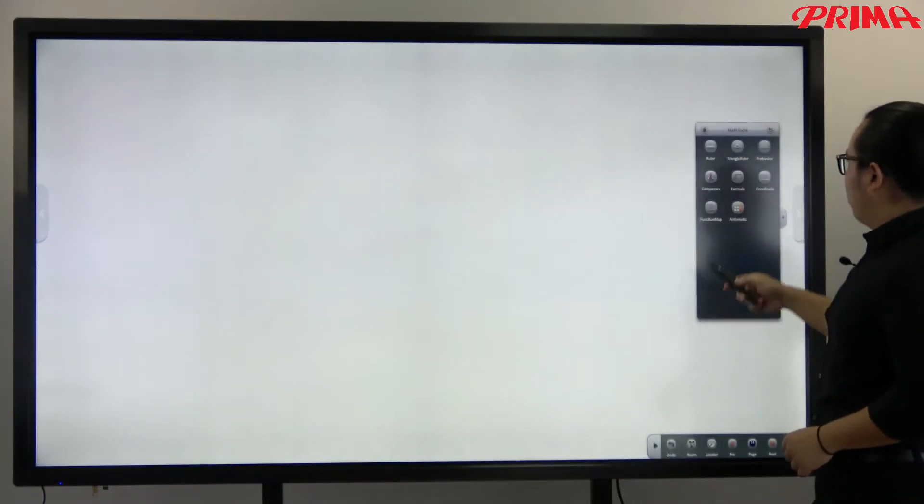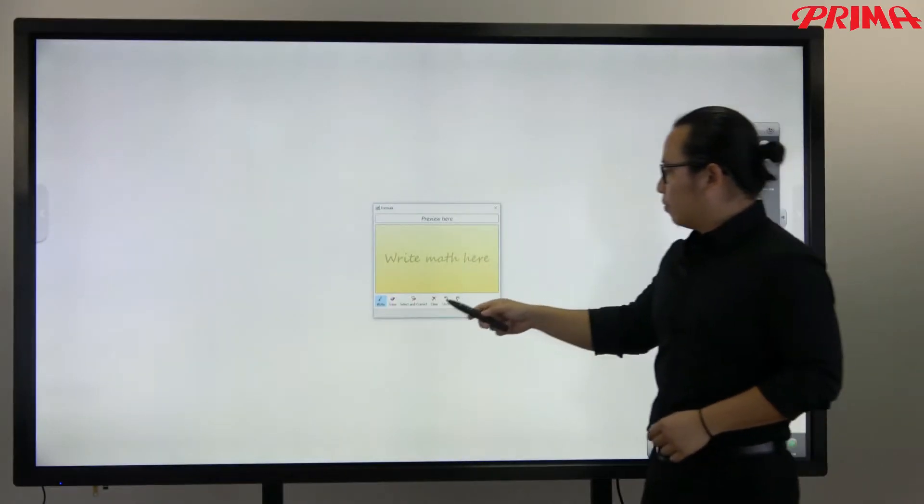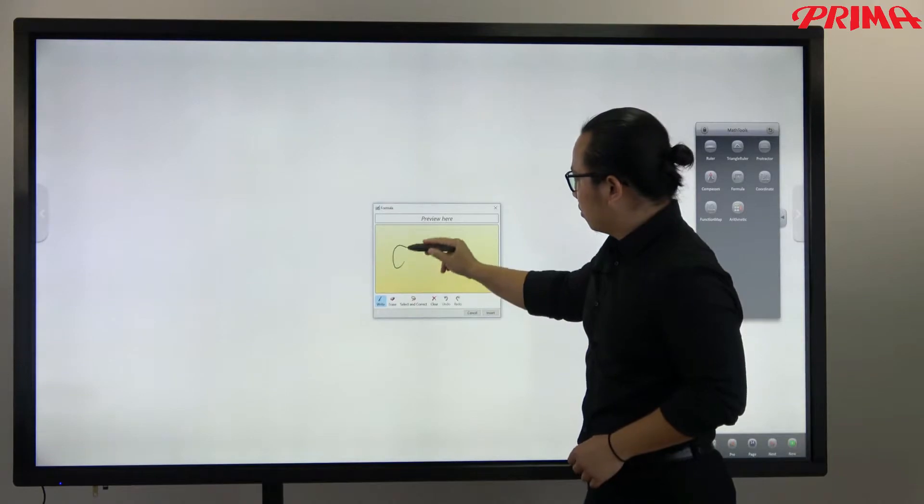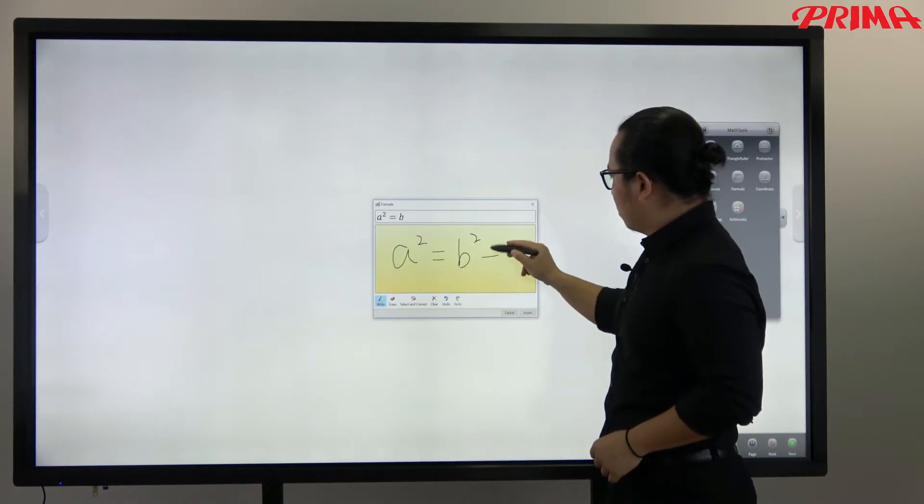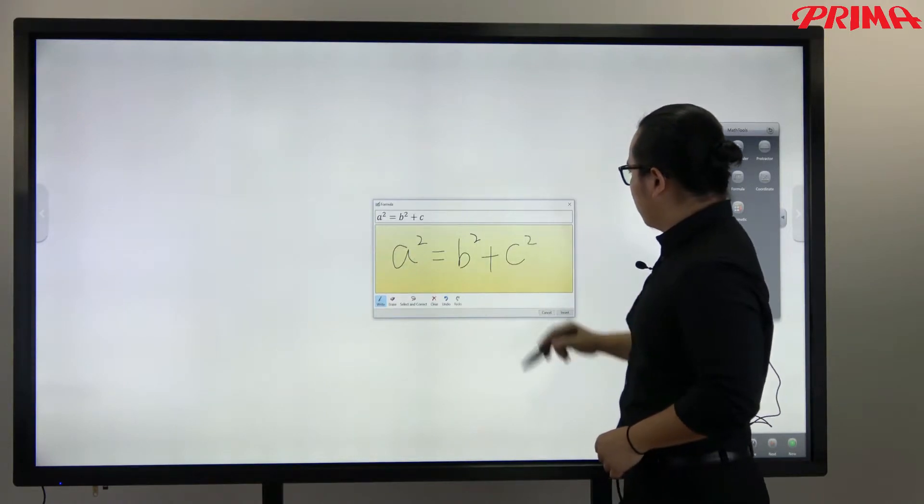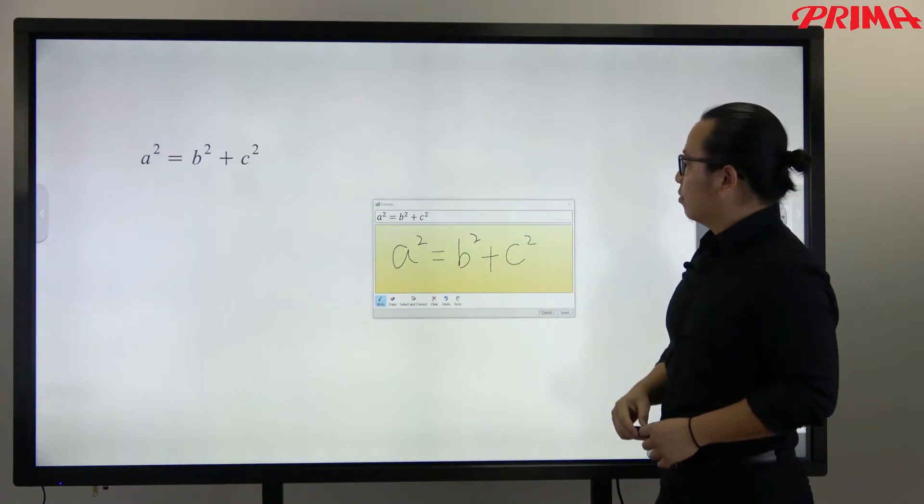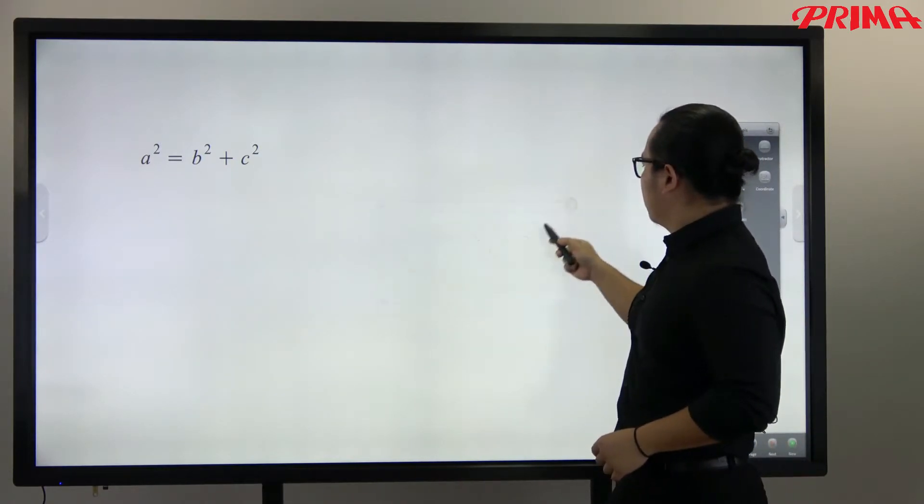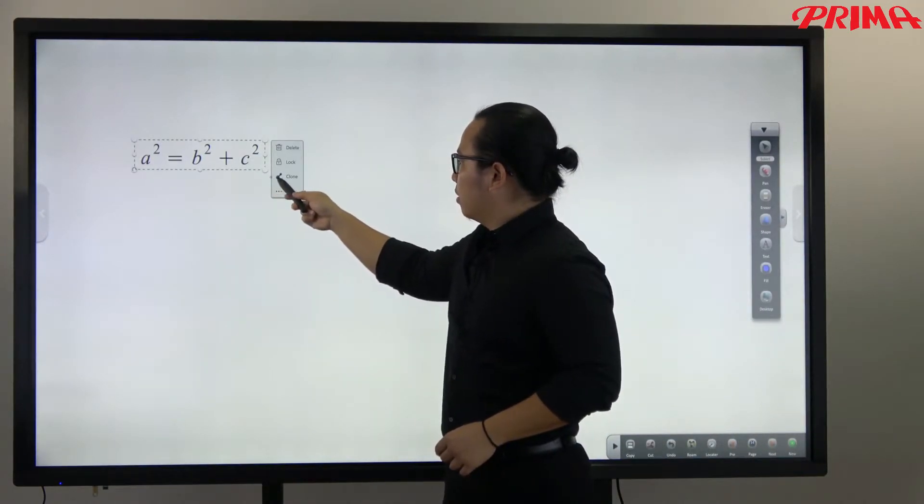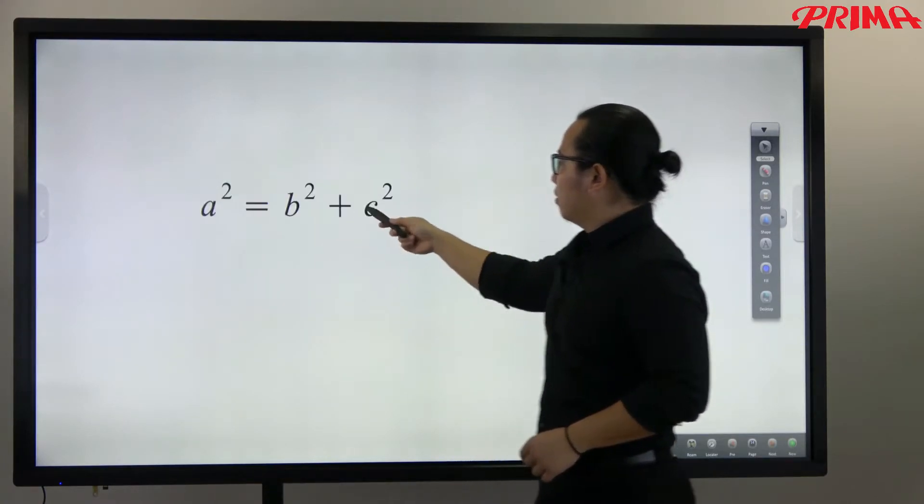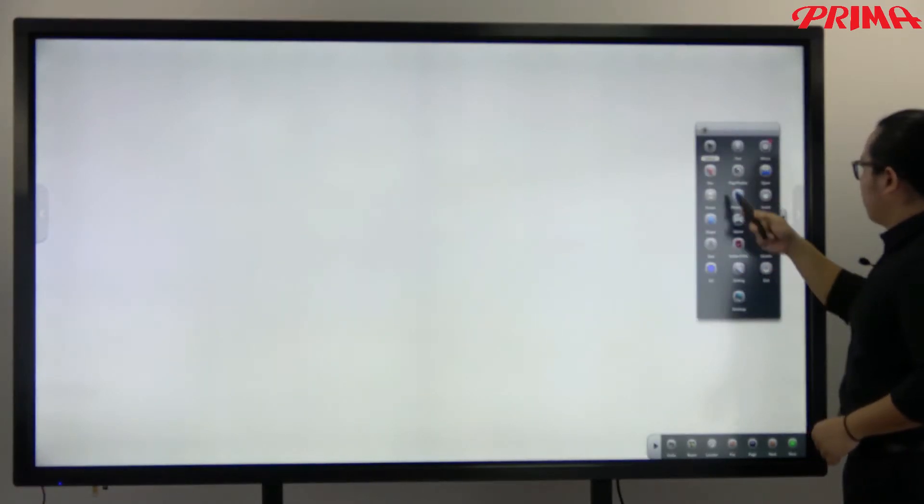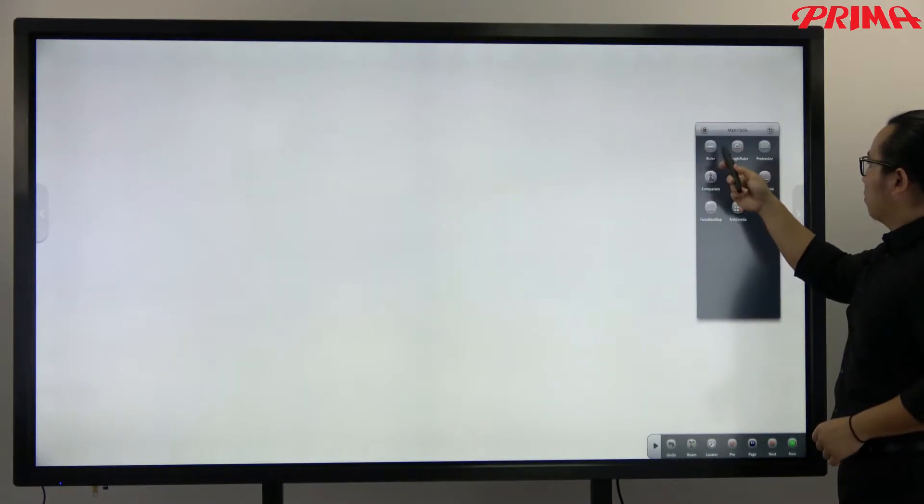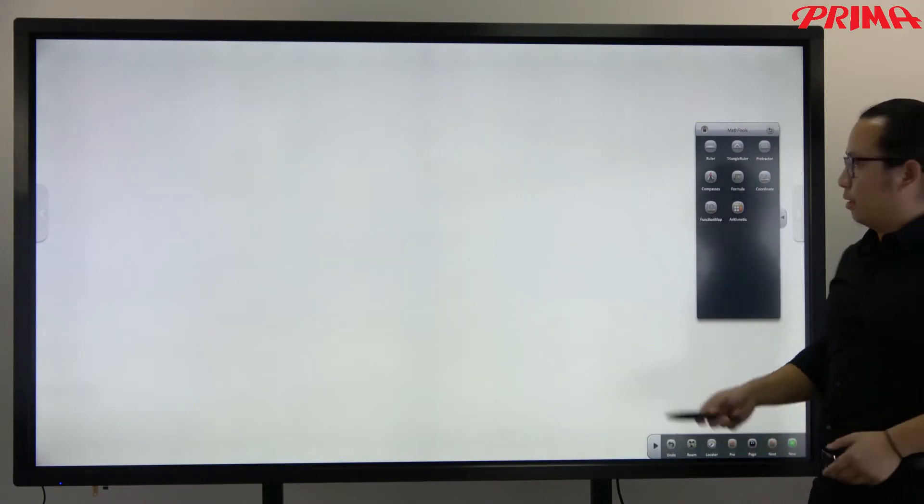And you can also insert the formula. And you can also make the coordinates.